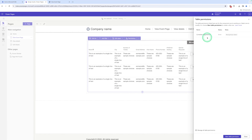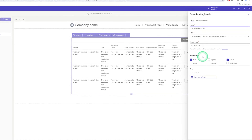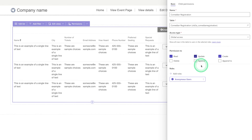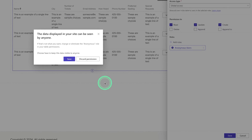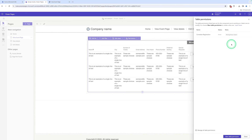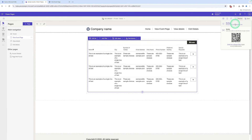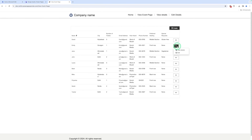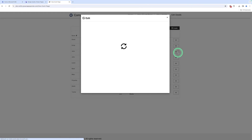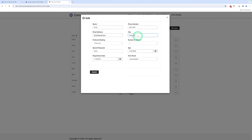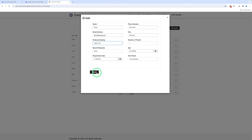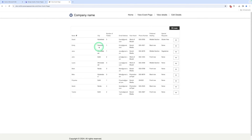There is a permission — Comedian Registration. We need to give Update permission to update records in the list. We click on Save. Let me preview this. Let me update a record — click on Edit. I can change the city to Haryana and the preferred city to back row, then click on Submit. Here you can see the city has been changed and the preferred city has also been changed.